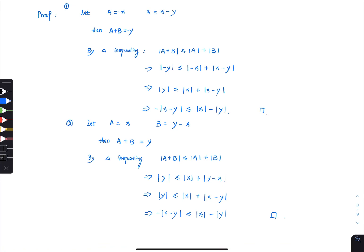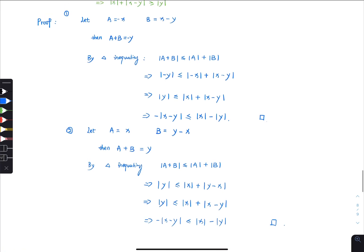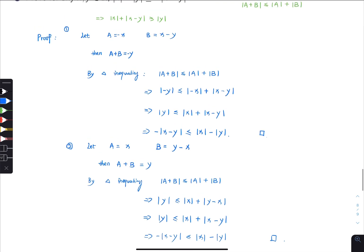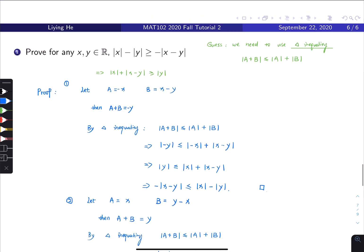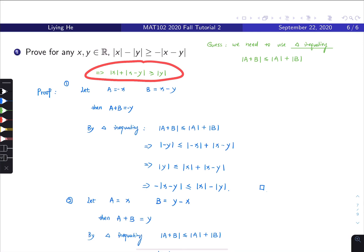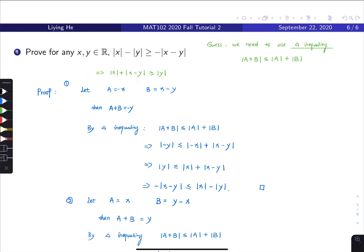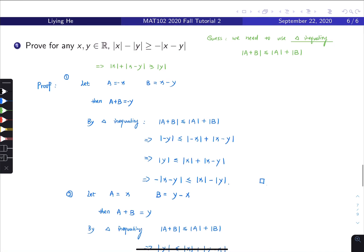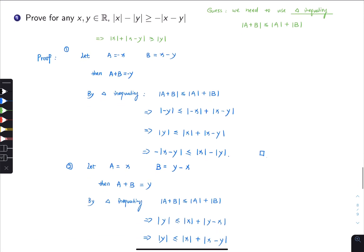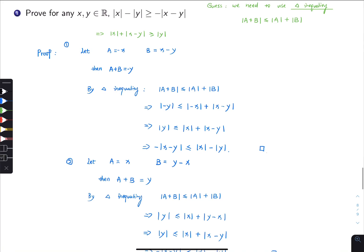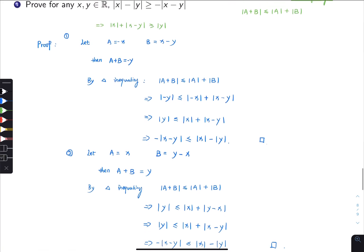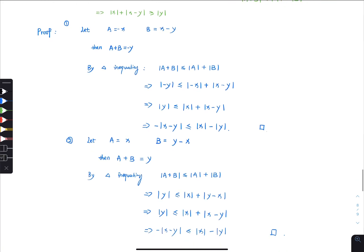There might be other ways to do it as well. After you rearrange, squaring both sides might work too — I didn't try, but I think it might. There are many ways to prove this question; I hope you got at least one of them. Anyway, that's the end of the video.